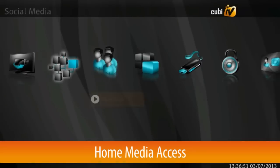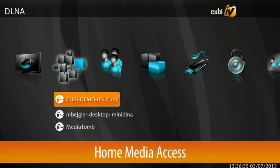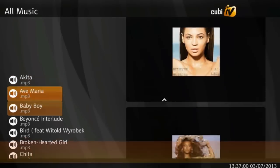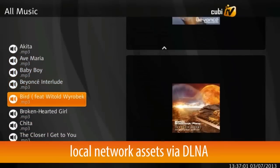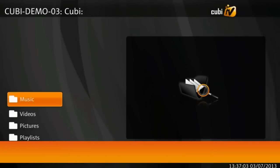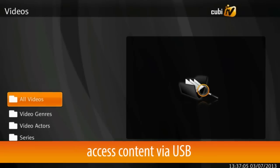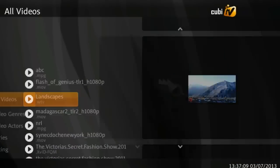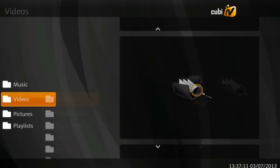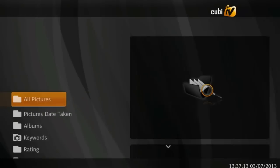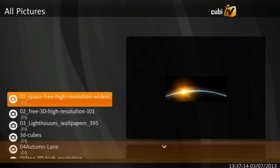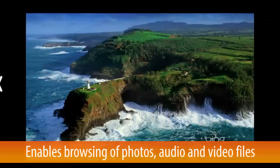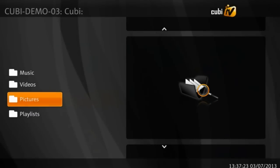QubiWare's middleware comes equipped with home media access. Viewers gain the ability to access resources available on their home network through DLNA or on devices plugged in via USB into the set-top box. This feature enables browsing photos, audio and video files in the most common formats.